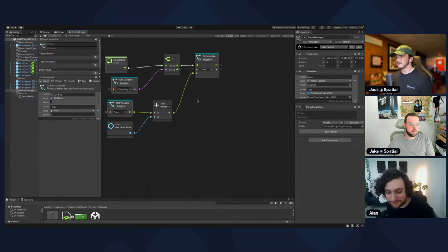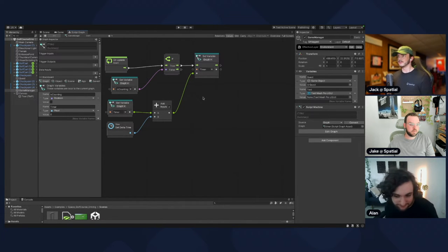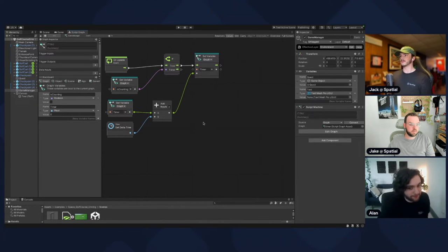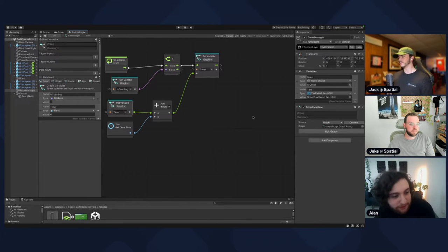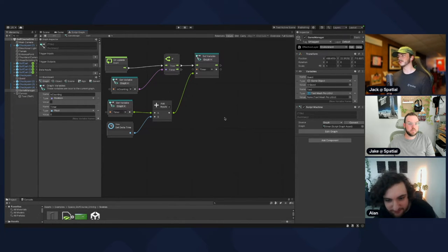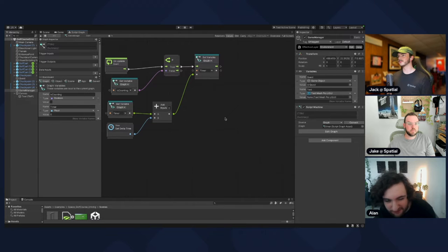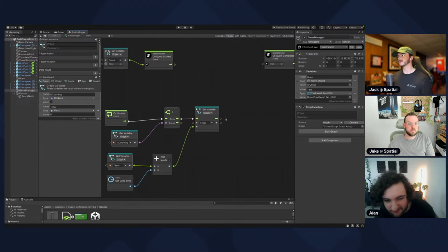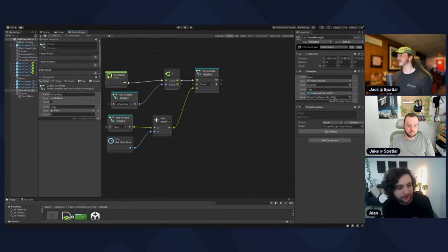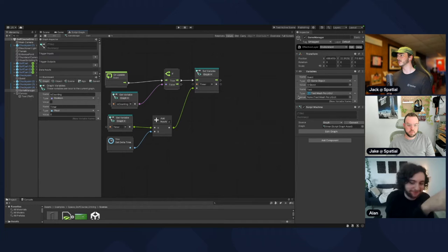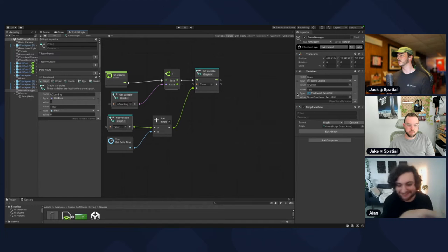Now we should update the text. We never linked the text in — on the very right it says nothing. So just drag the text from the left panel onto the right to populate that reference.